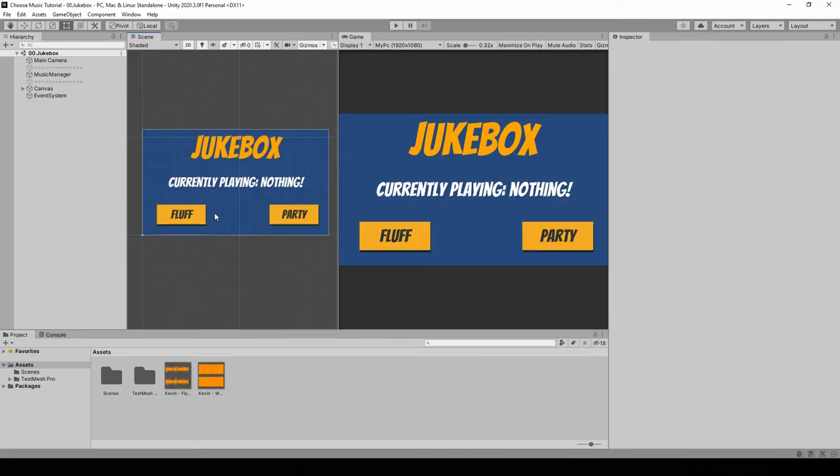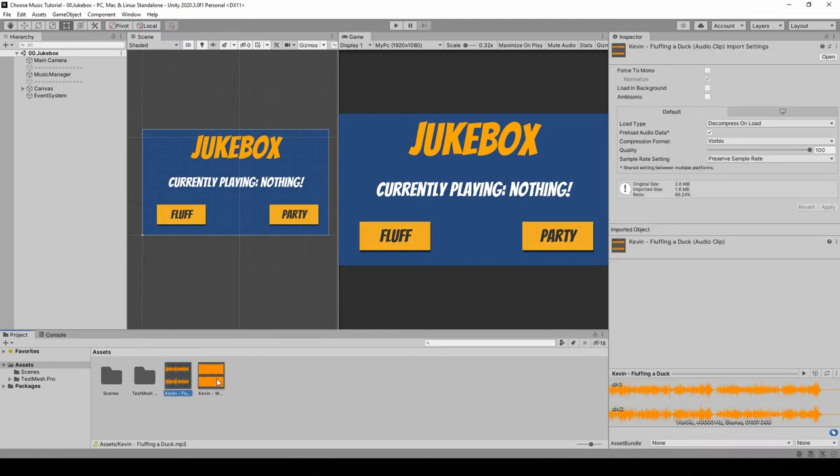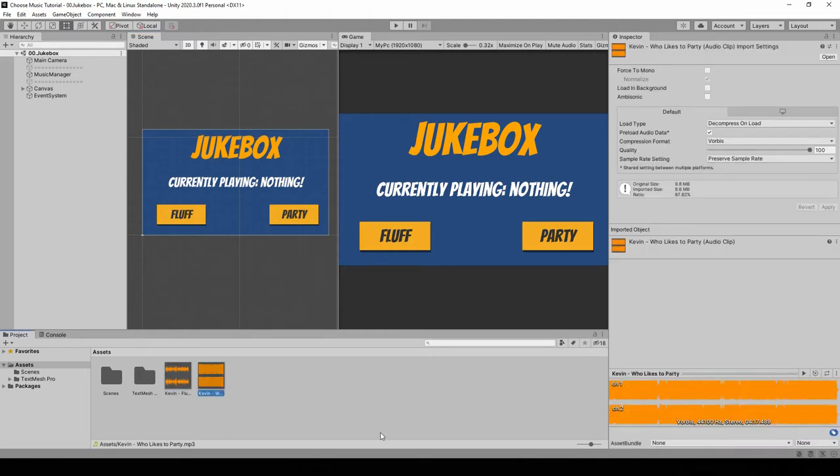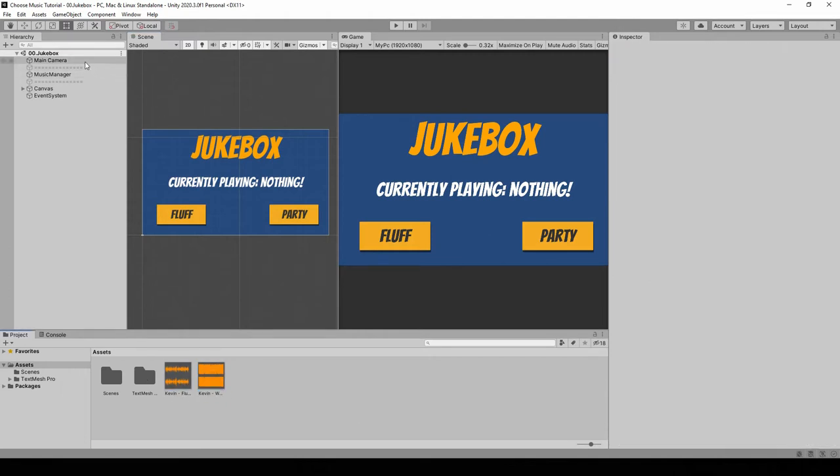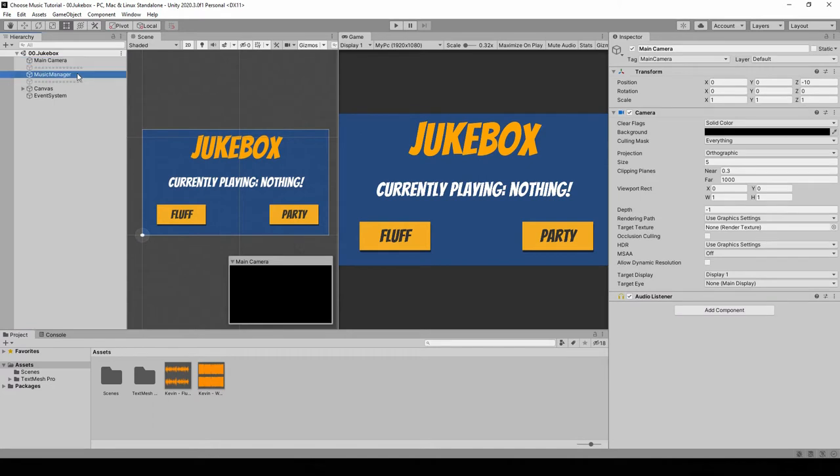I've already prepared a scene in Unity, but I haven't put any code inside it. For the assets, I've imported TextMeshPro, although you won't need to use it. You can also use the standard text assets. And I've also imported two copyright free songs. While for the menu, we have a normal camera, a music manager, but there's nothing inside.